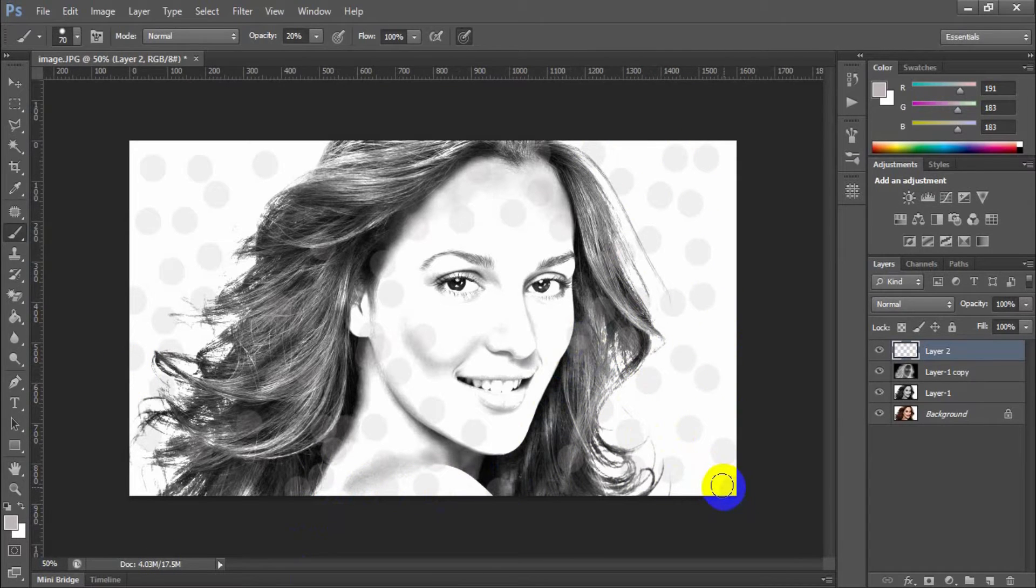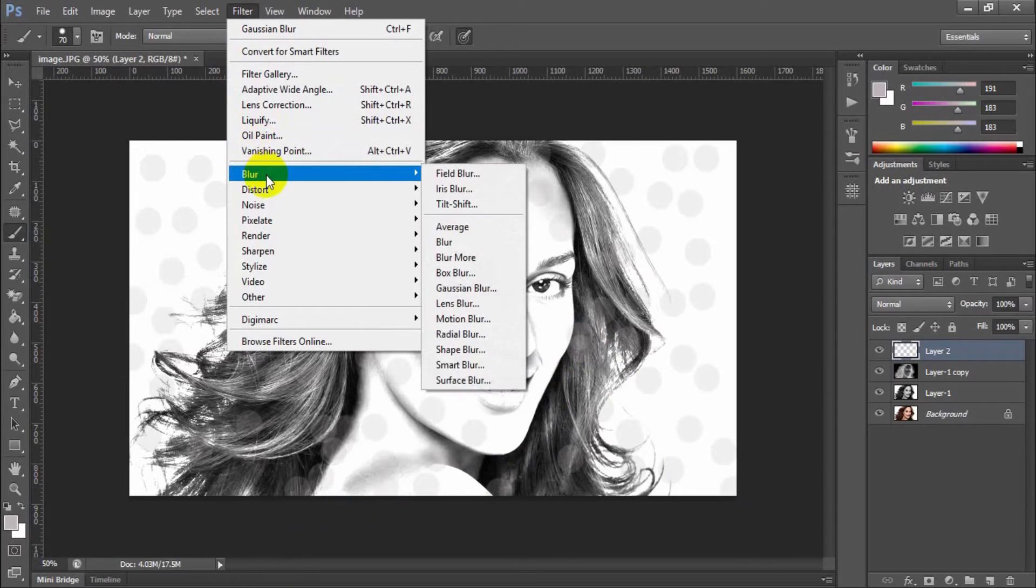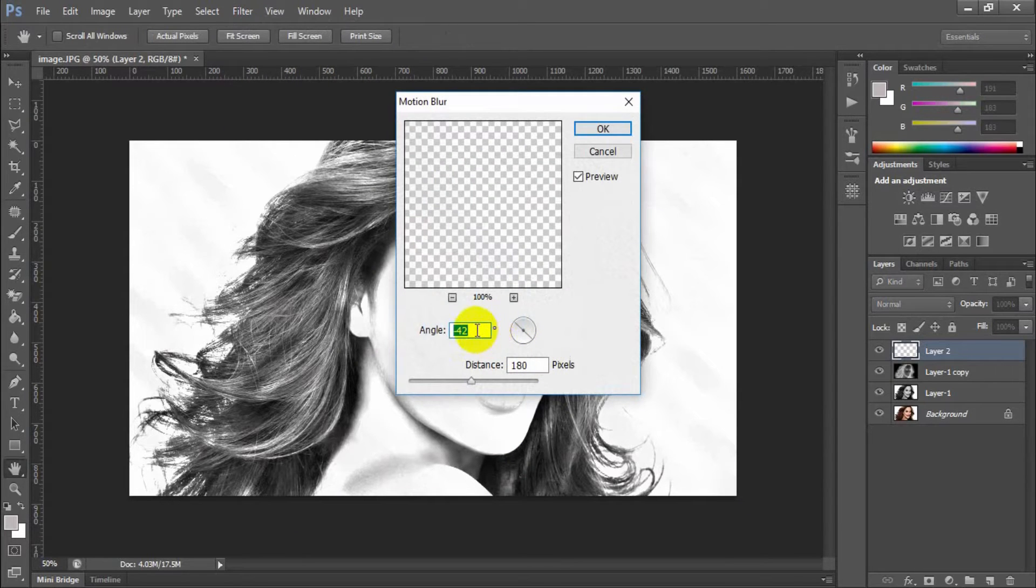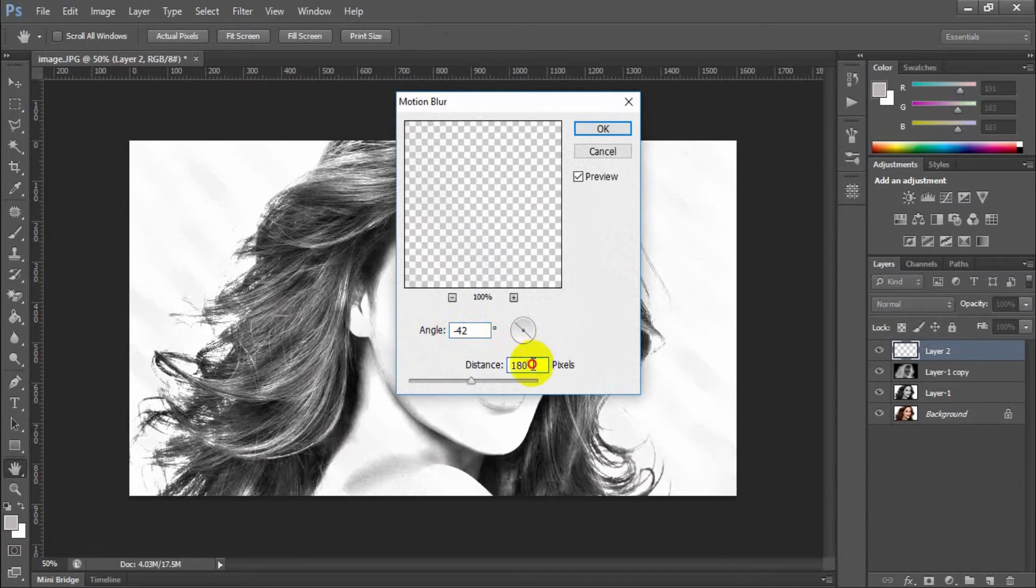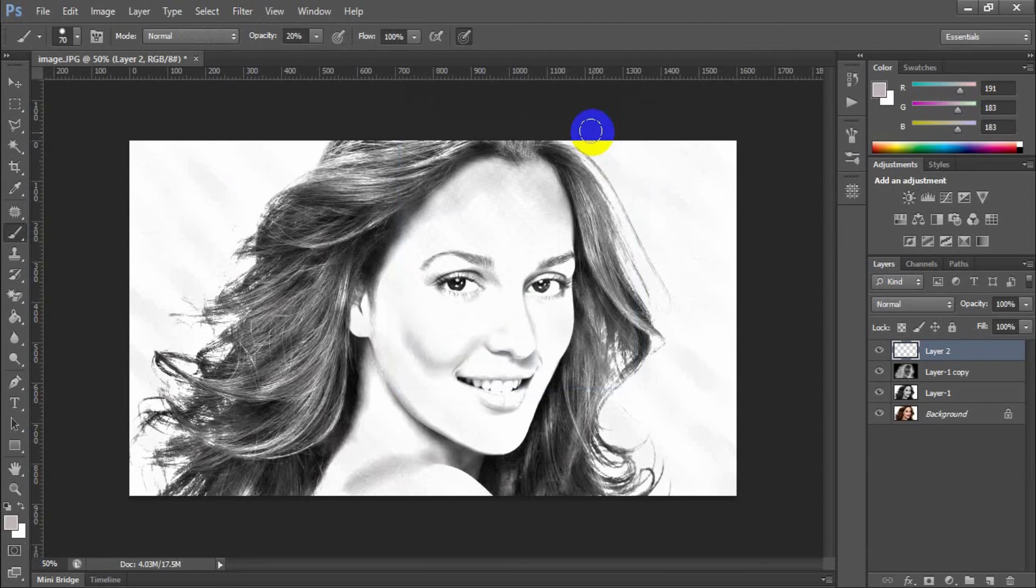Go to filter, blur, motion blur. Set the angle to minus 42 degrees and distance to 180.